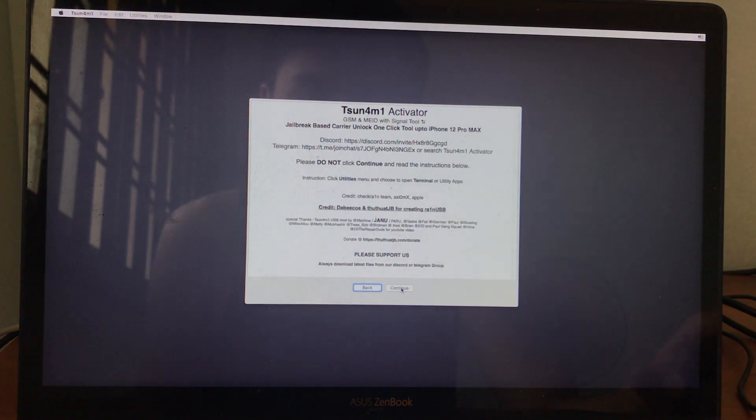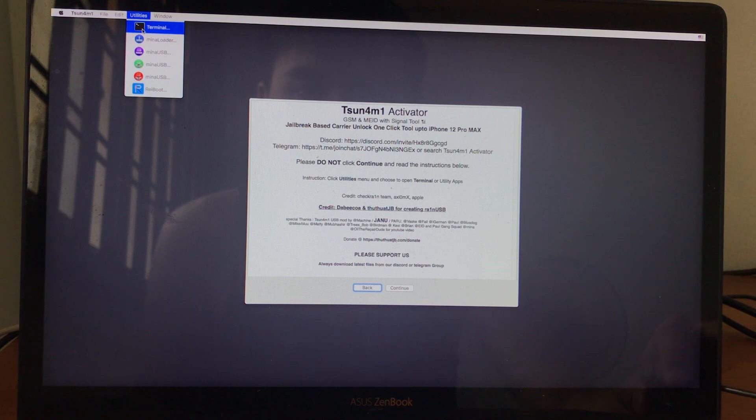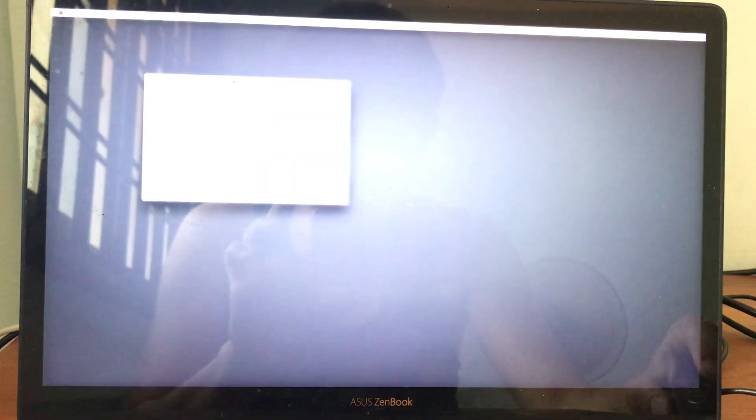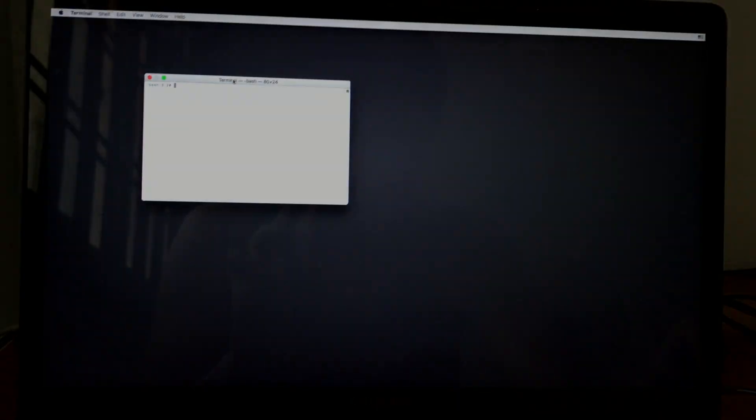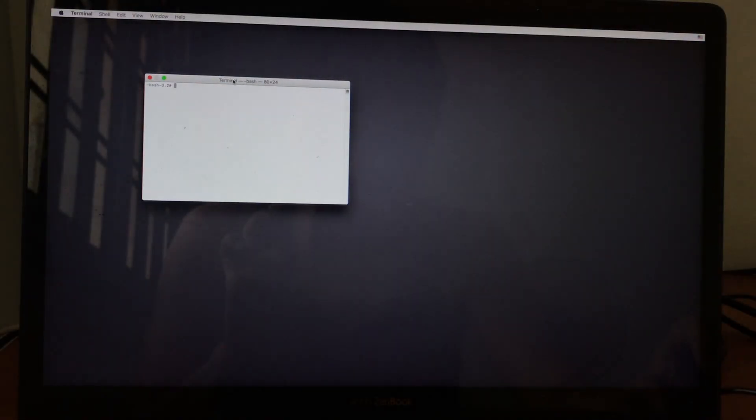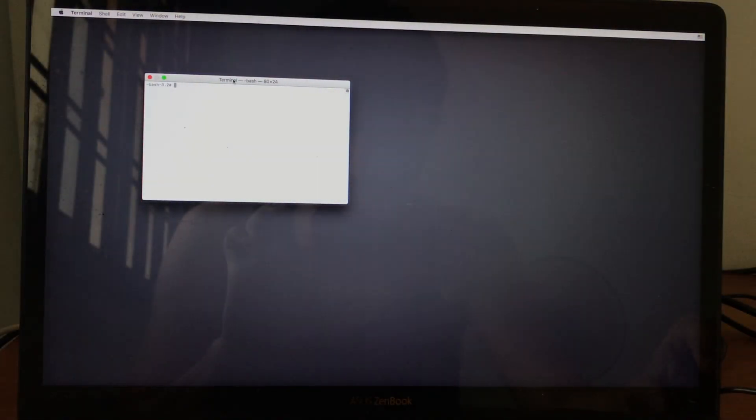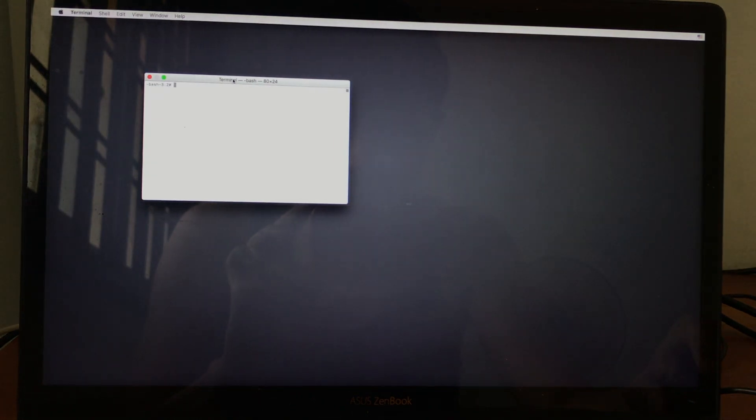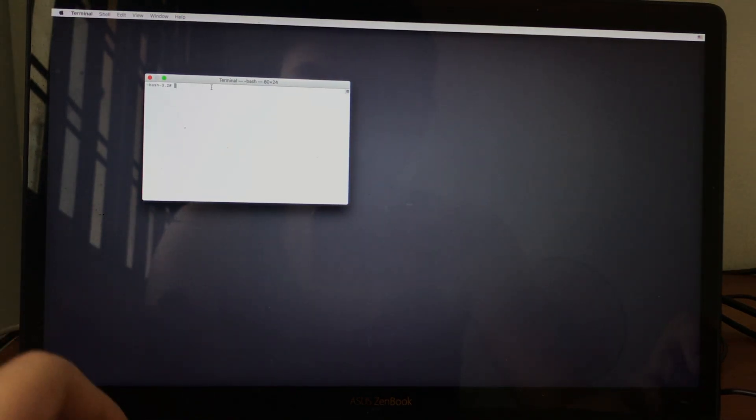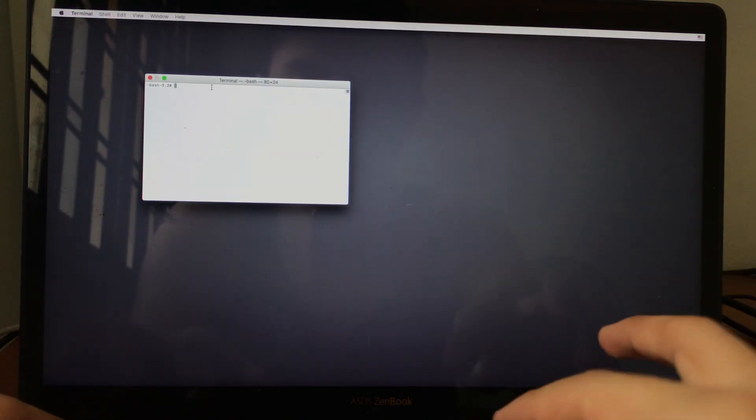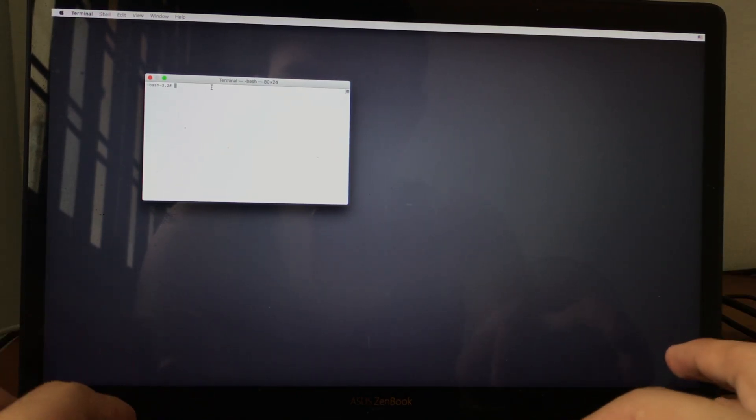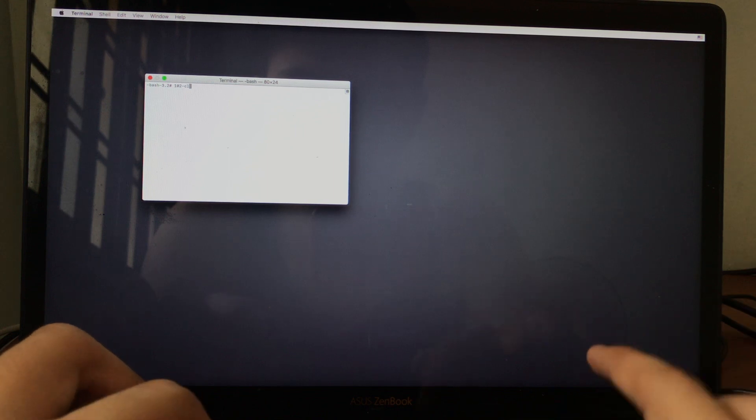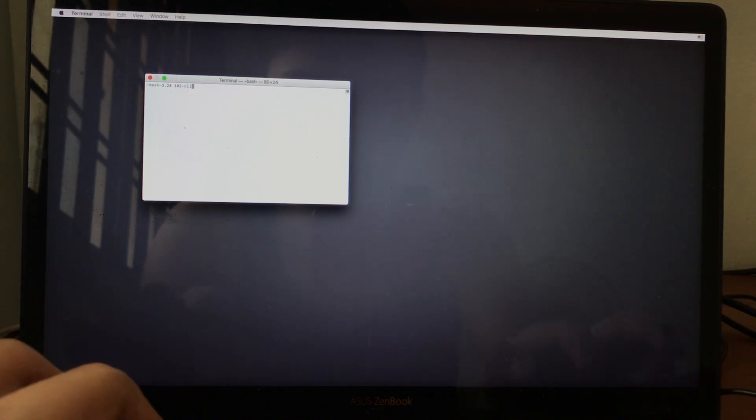Go to Utilities Terminal. Once you open terminal, enter 102-CLI. Press Enter.